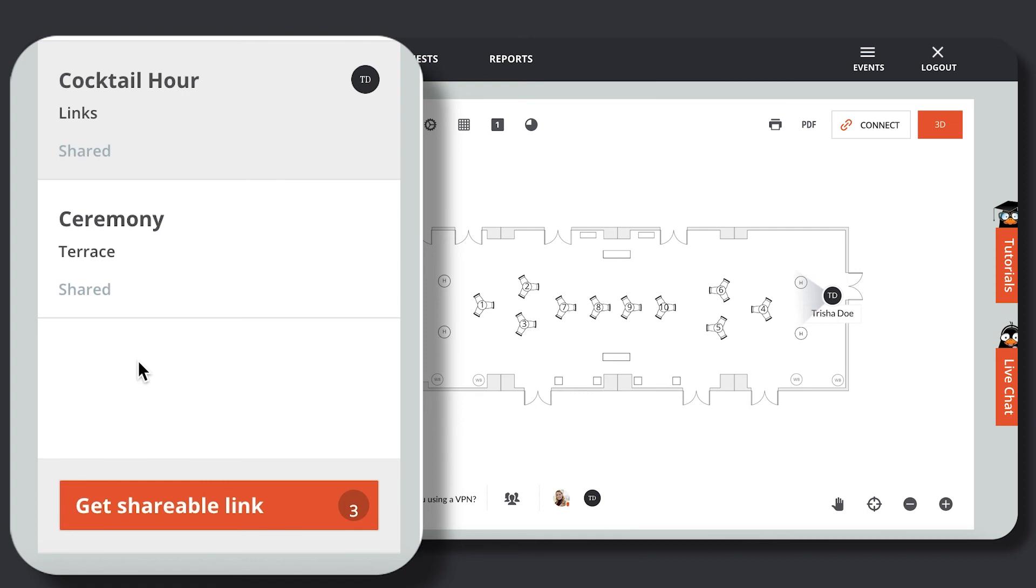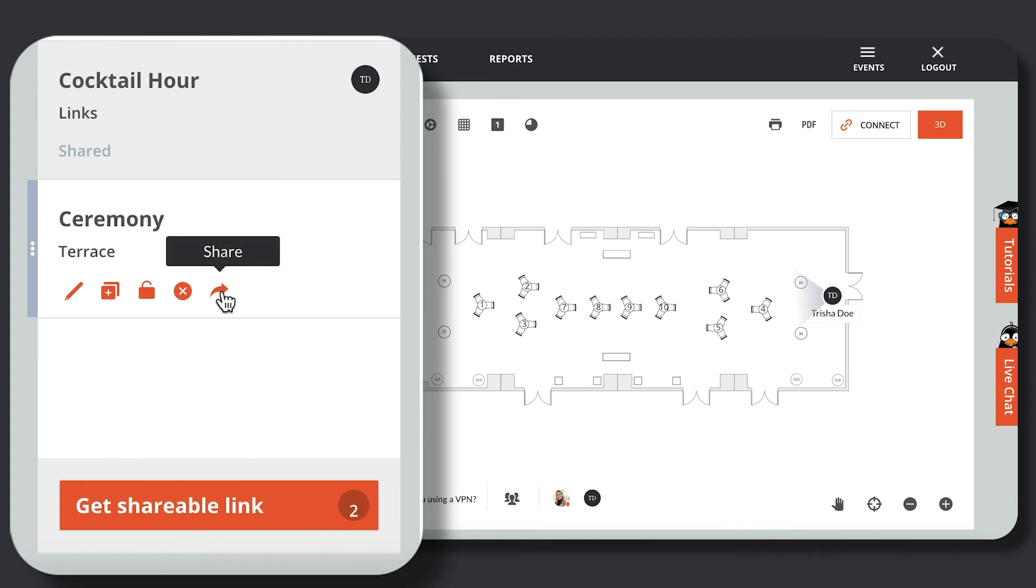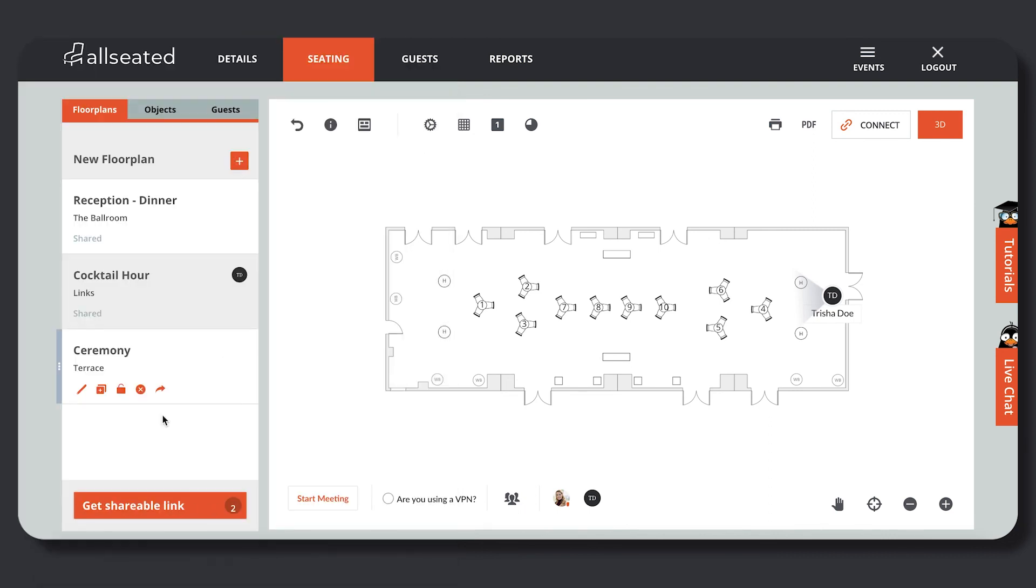access the floor plans within All Seated. Hovering over the floor plan you would like to stop sharing, select the Stop Sign icon. The shareable link automatically updates to not show the floor plans that have been deactivated.